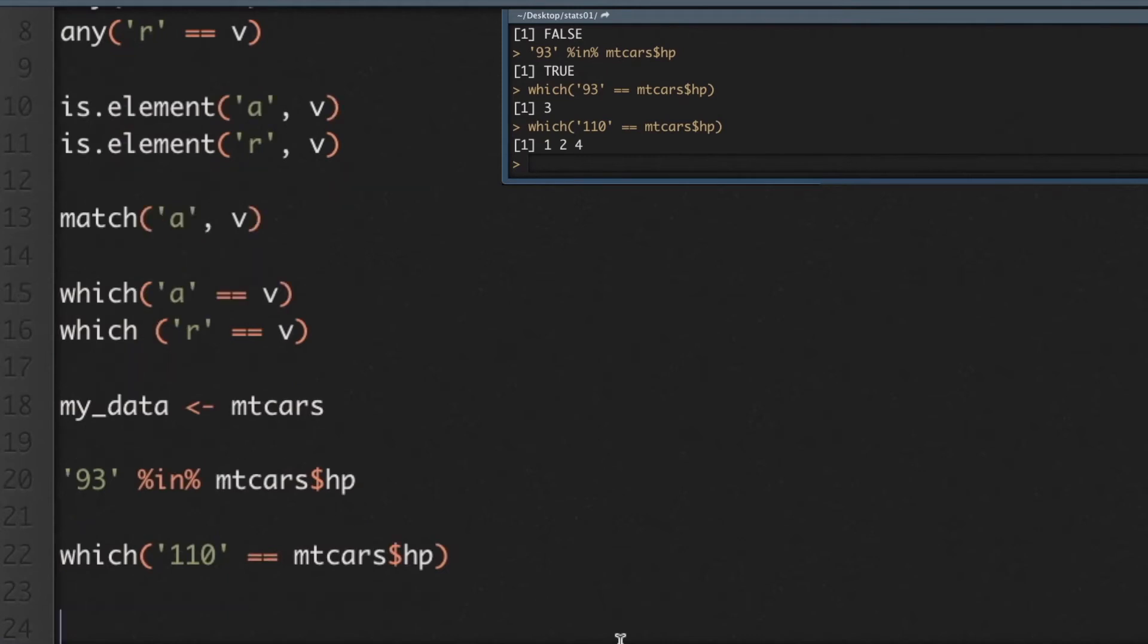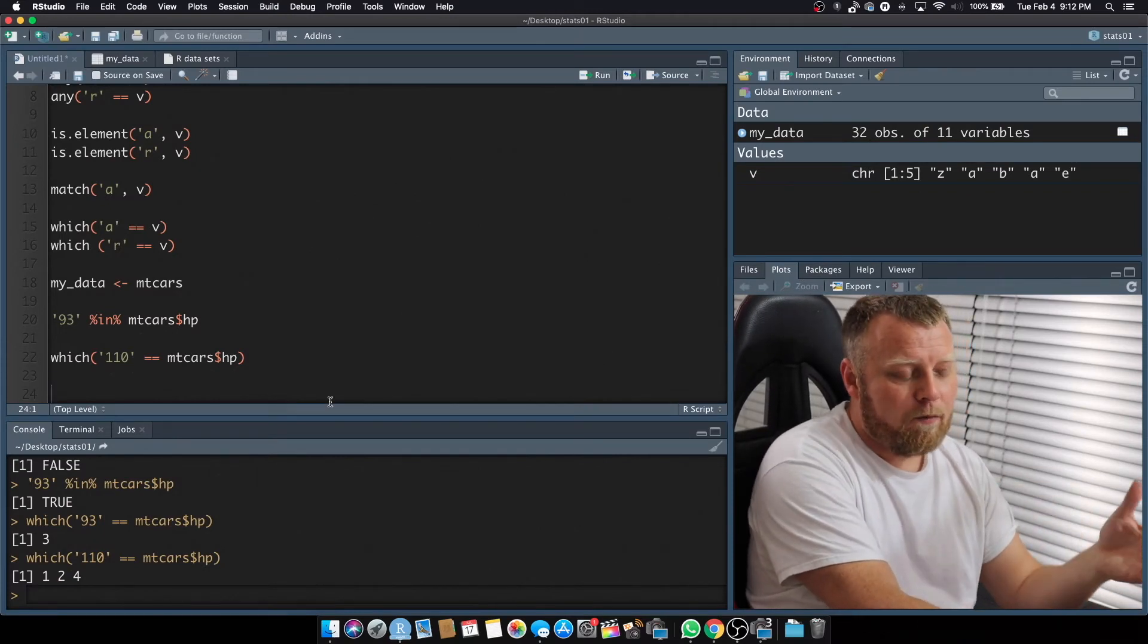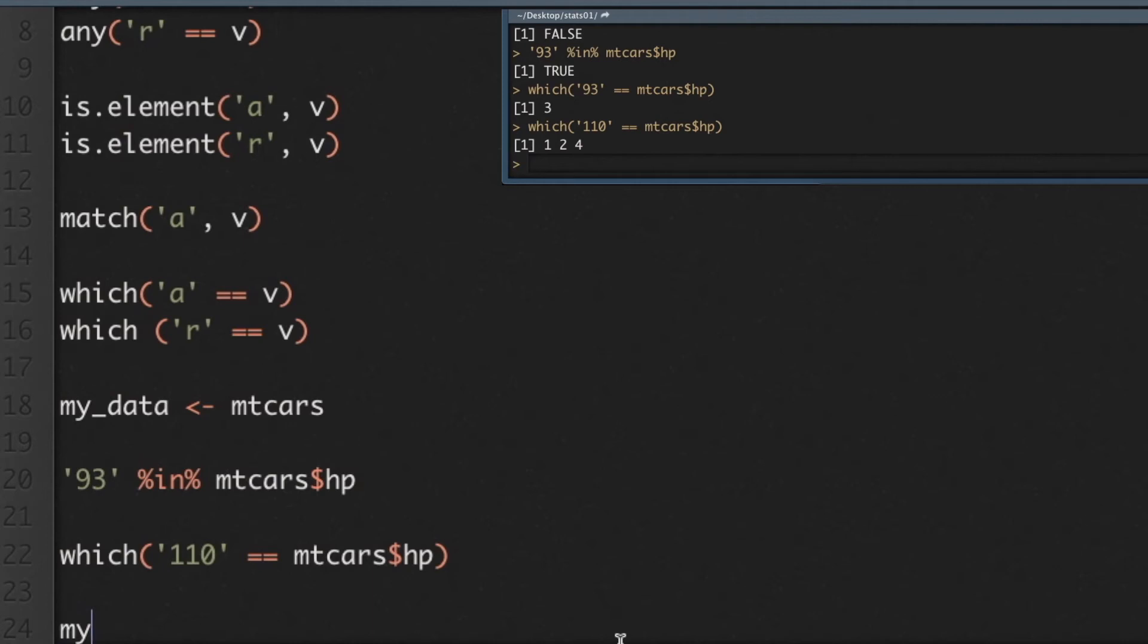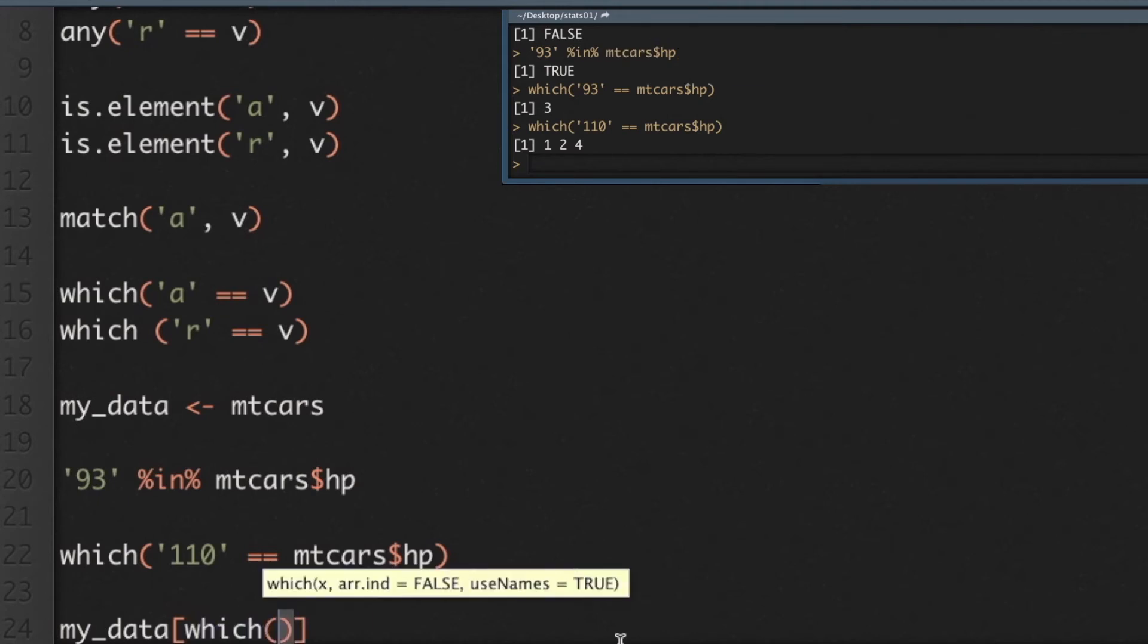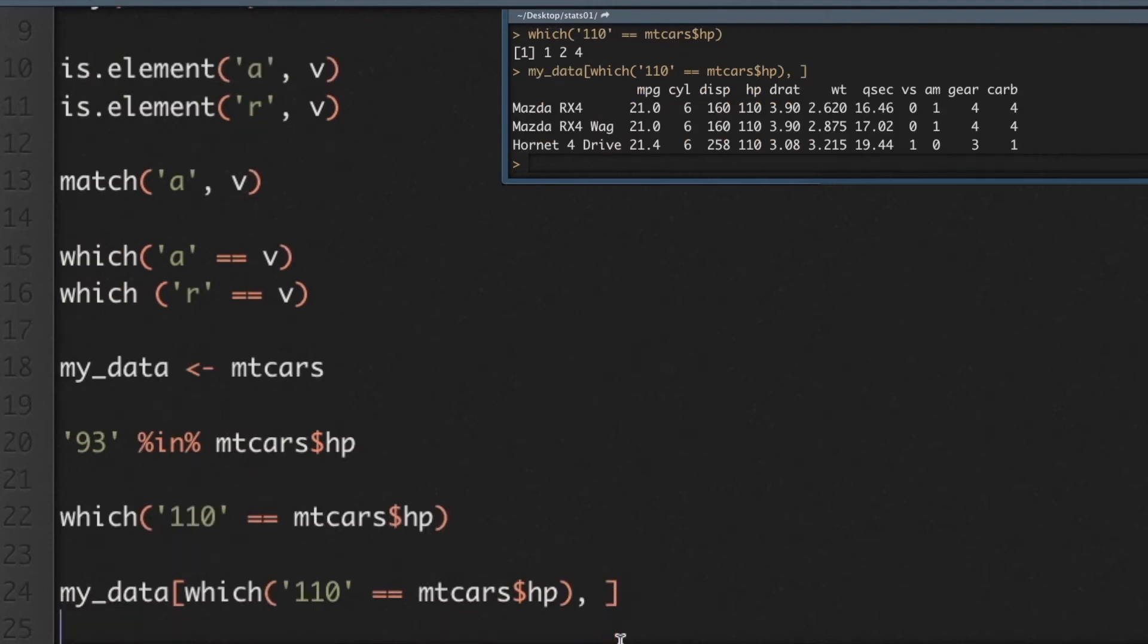Now what we could do is we can subset. So this is just examples of what you can do. You can use match, you can use which. So now that we know it's 1, 2, and 4, we could just say, hey, return me, excuse me that I'm using mtcars and not my data, but that's the same thing. I'm not making changes to mtcars, so it's not a big deal right now. But anyway, so we can do my data, and we can subset. Literally just those, we want just those rows, so we can say within the frame, within the data frame, we want to do a which statement, and we'll say 110 equals mtcars, we're going to compare it against the horsepower. So I want all the rows where the horsepower is equal to 110, and comma, I want all the columns, so I'm going to leave the column section blank. I'm going to hit the command enter button, and you'll see that it returned just those three rows that the horsepower is equal to 110.